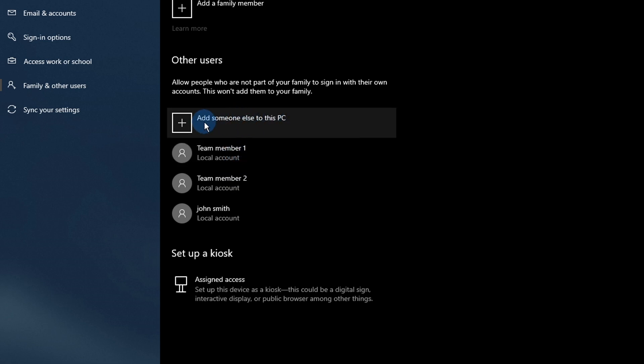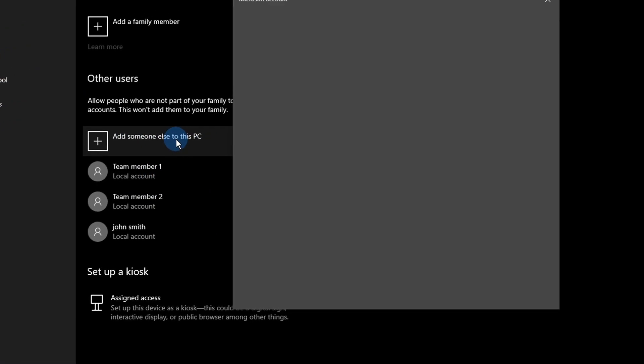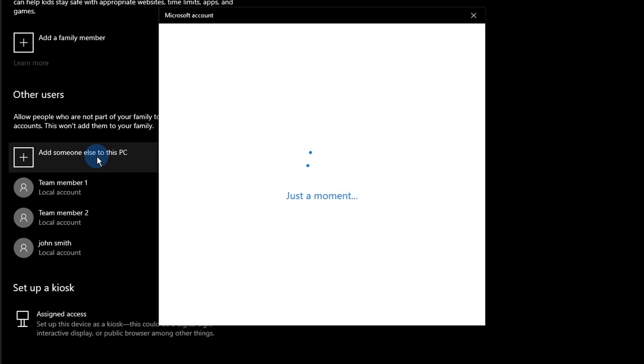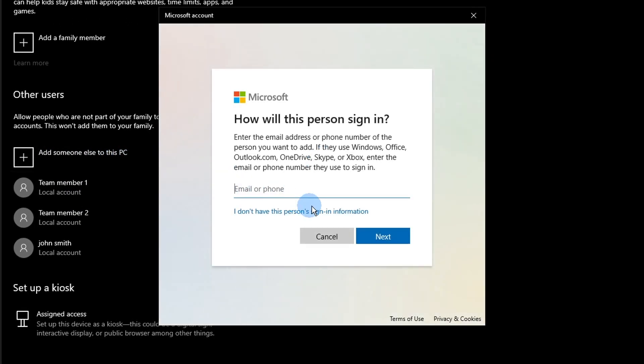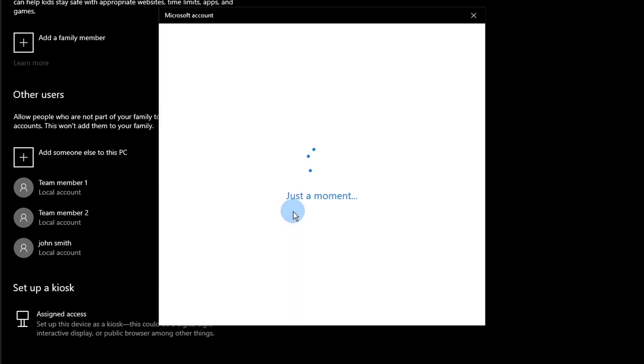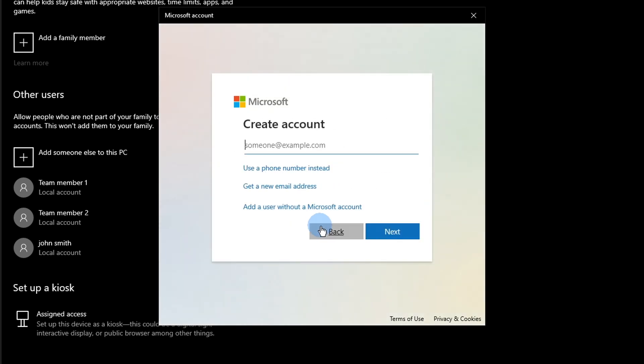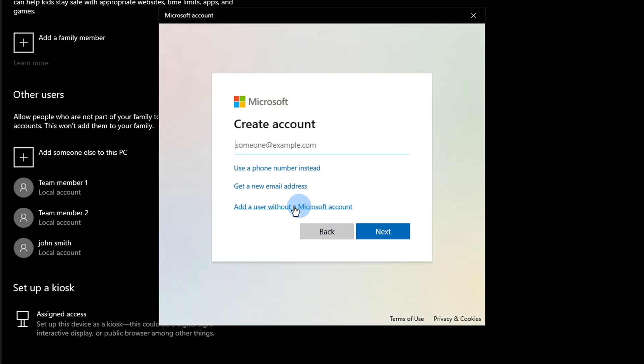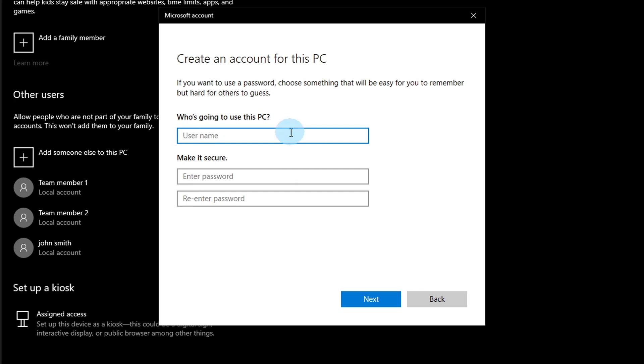Click on the Add someone else to this PC button to add a new local user. Select the I don't have this person's sign-in information option. Click on the Add a user without a Microsoft account option.